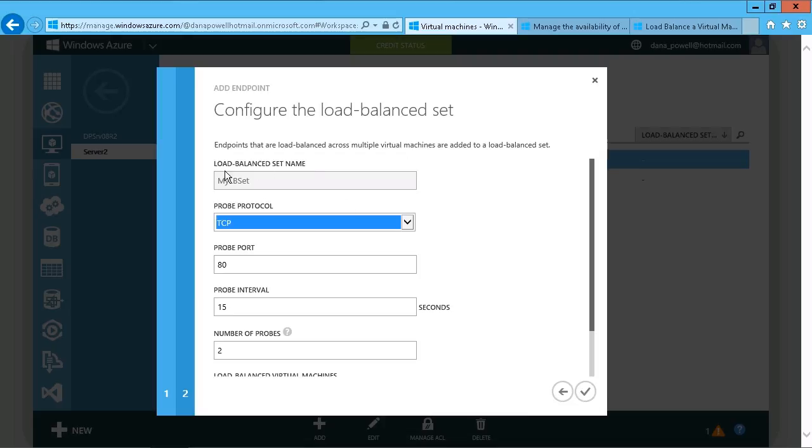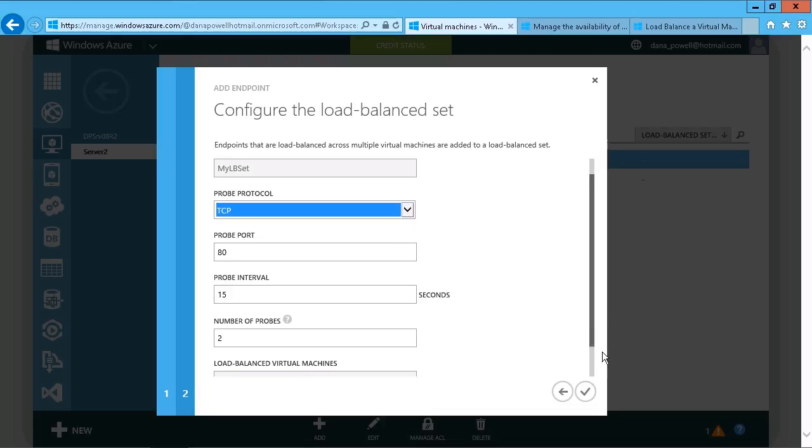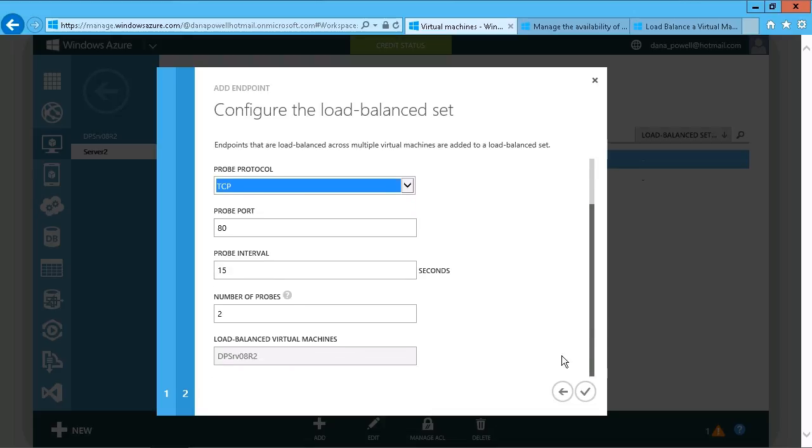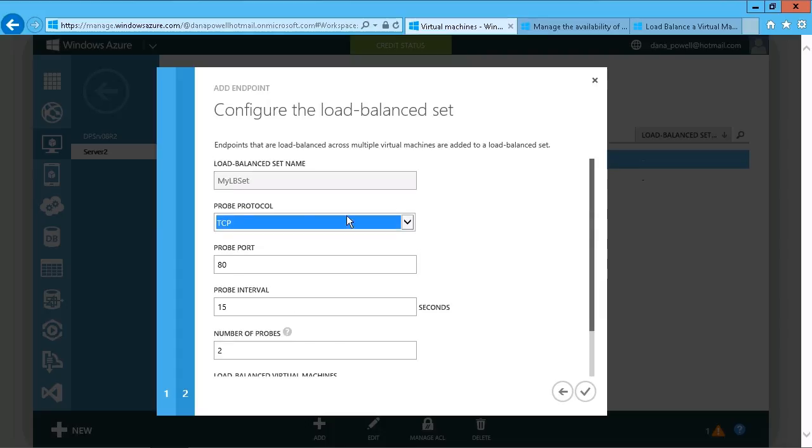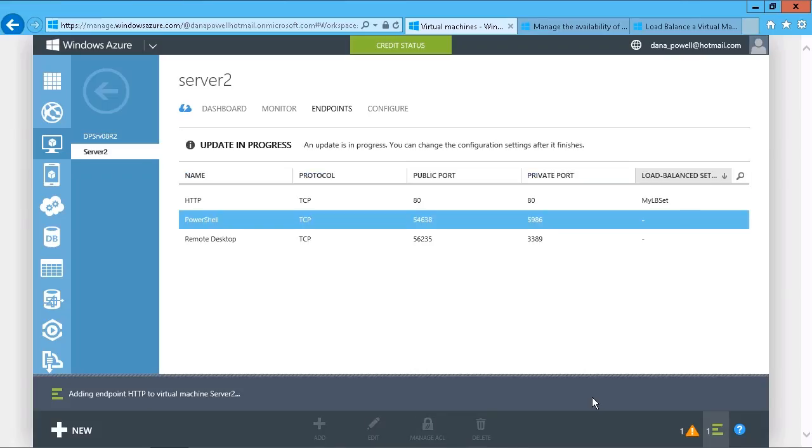Choose next. There's the load balance set name. Again, we can set all the values here for the probe, but it's load balanced across the other virtual machine. That's already been set up because it's aware of that load balance set already. We'll just specify all the defaults there, and we'll just hit OK.